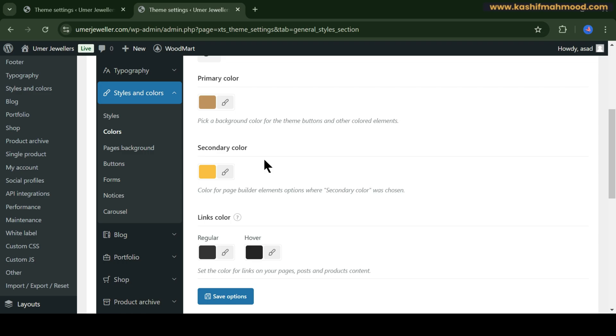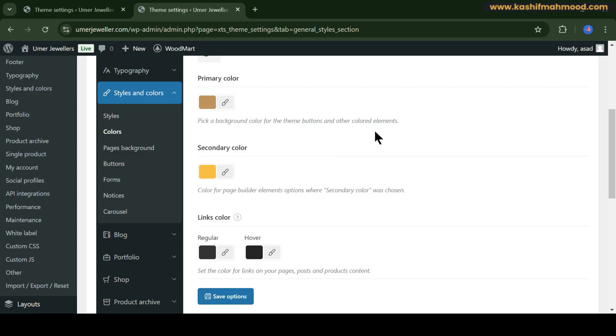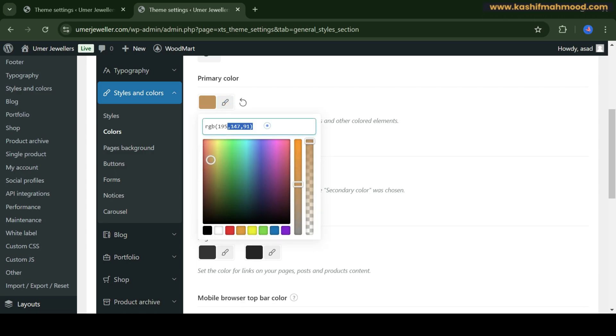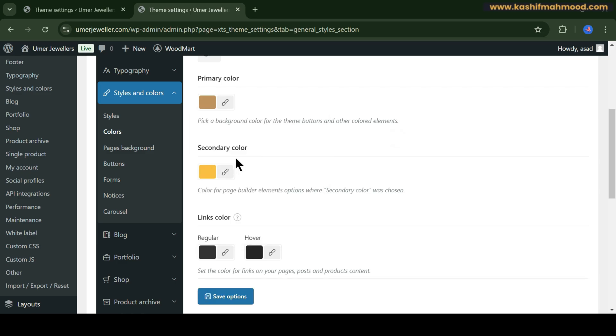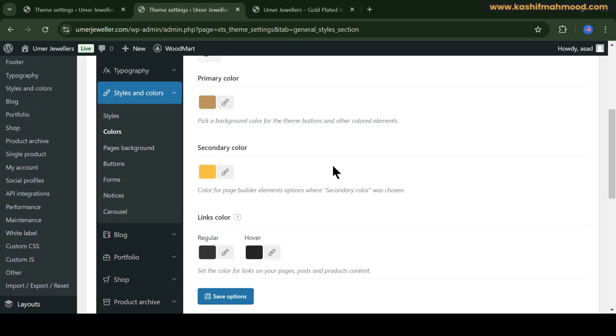If you want to change them as per your brand, you can just edit them and add the RGB color code over here. Once you add and save, the colors will be replaced by your brand color. Similarly, you can change this color as well.